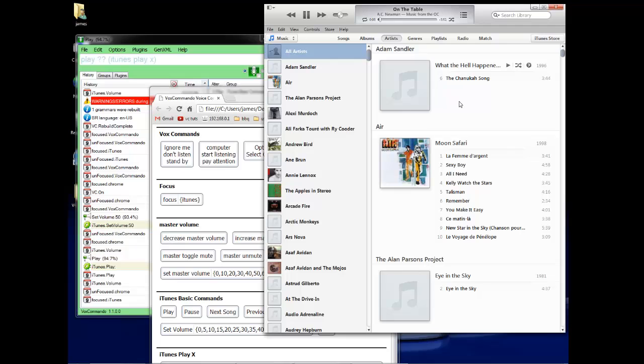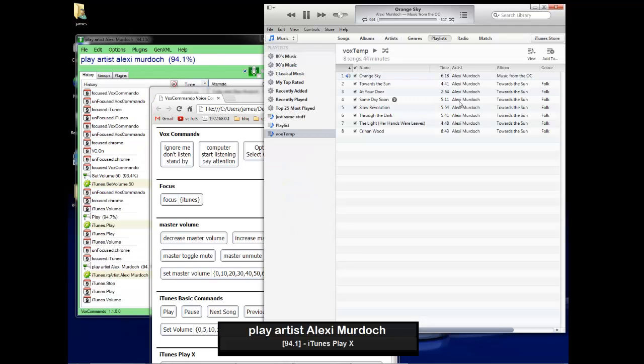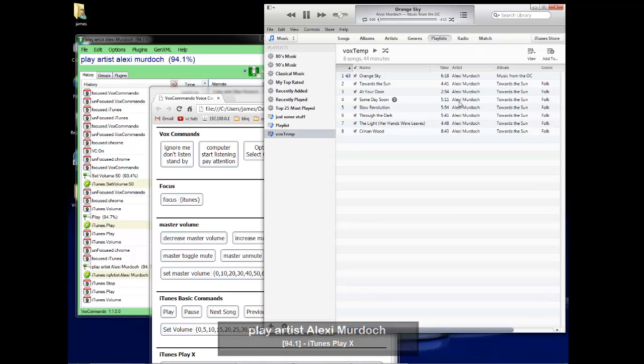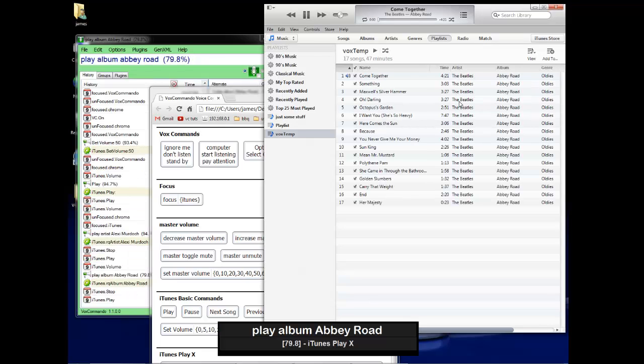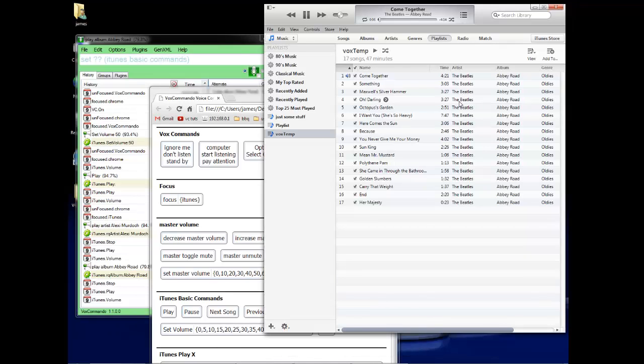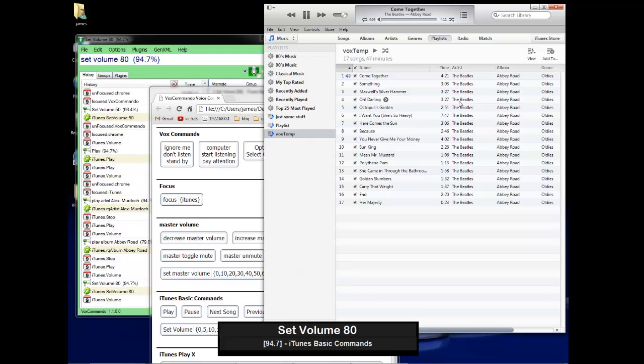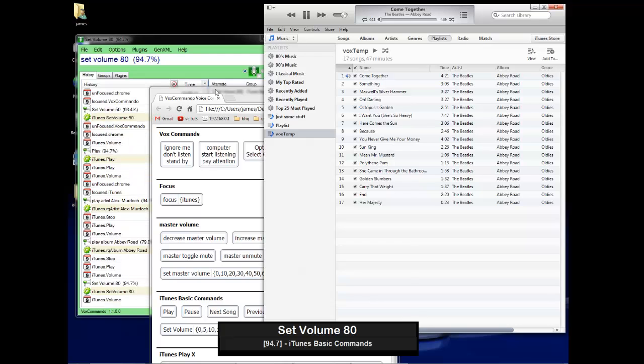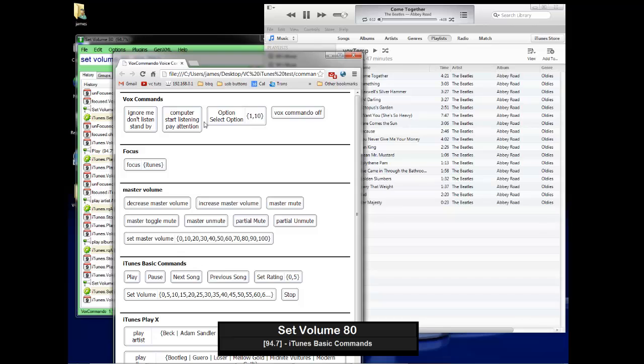Play artist Alexi Murdoch. Play album Abbey Road. Set volume 80. Play artist Alexi Murdoch. Next song.